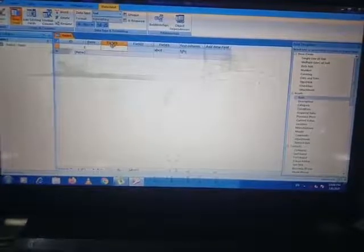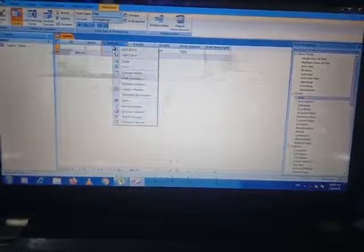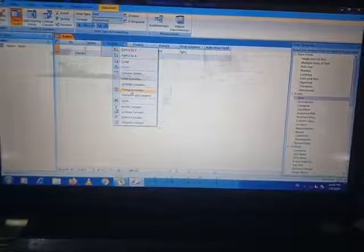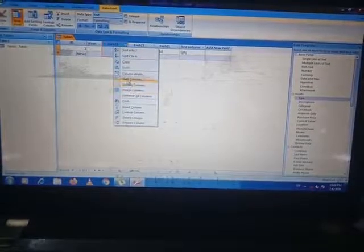If you want to hide the column, you have to do the right-click and there is an option of Hide Columns. You have to click on Hide Columns and that particular column is hidden.